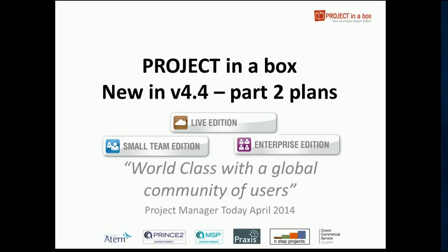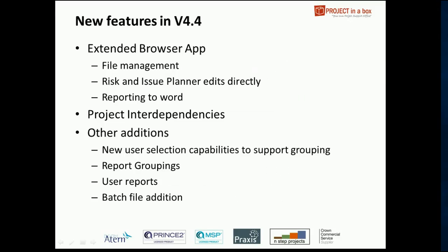Hello and welcome to this Project in a Box video tour. In this session we're going to be having a look at the new features of version 4.4, in particular focusing on part 2, which is project interdependencies.